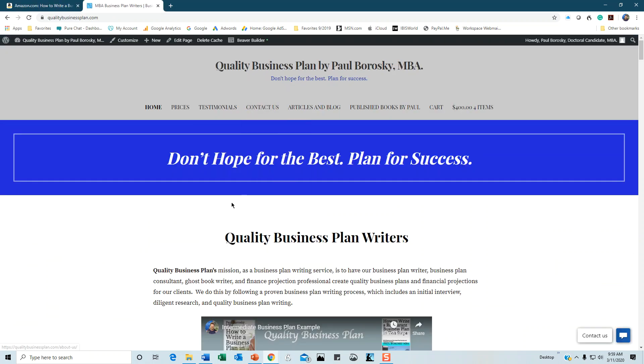If you need help writing a business plan, I do write business plans for clients. Visit Quality Business Plan by Paul Borowski, MBA, and get in contact with me—I'd be delighted to help you. Hopefully this information was helpful, and great success with writing your business plan. Thanks a lot.